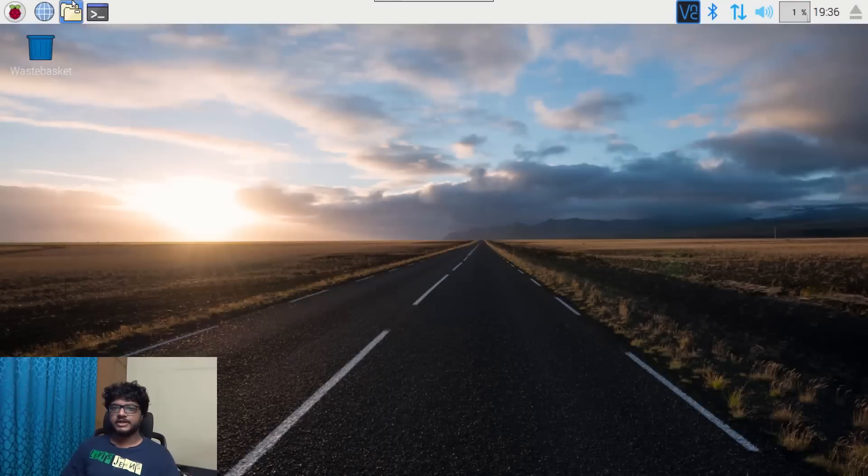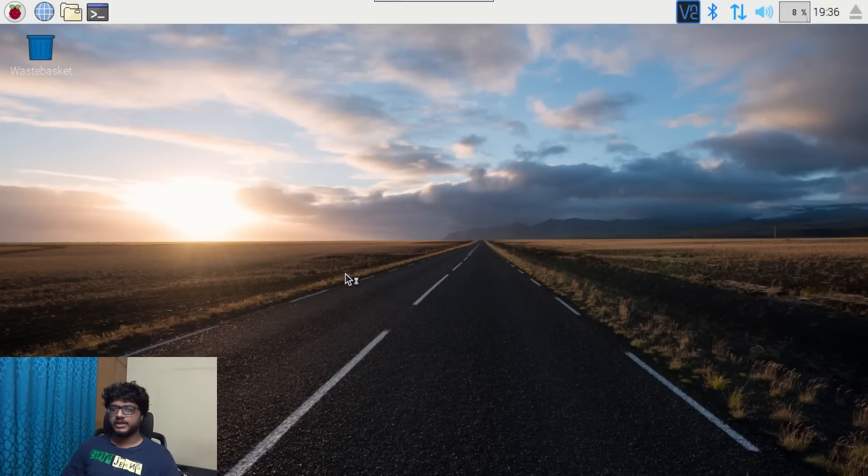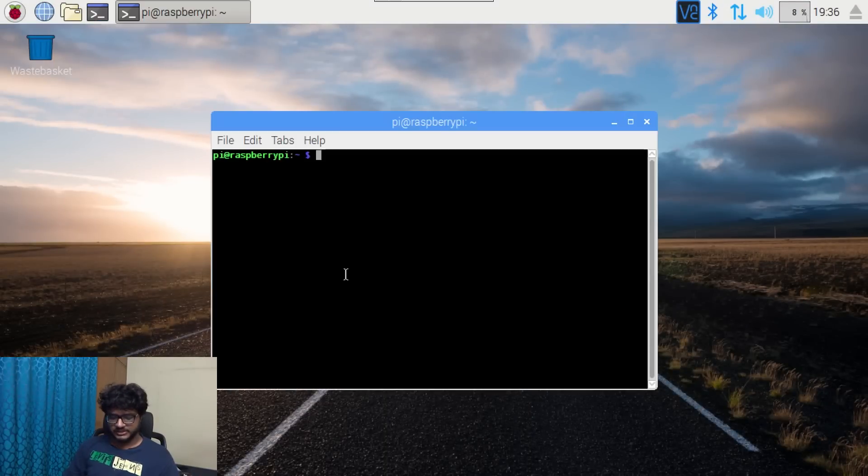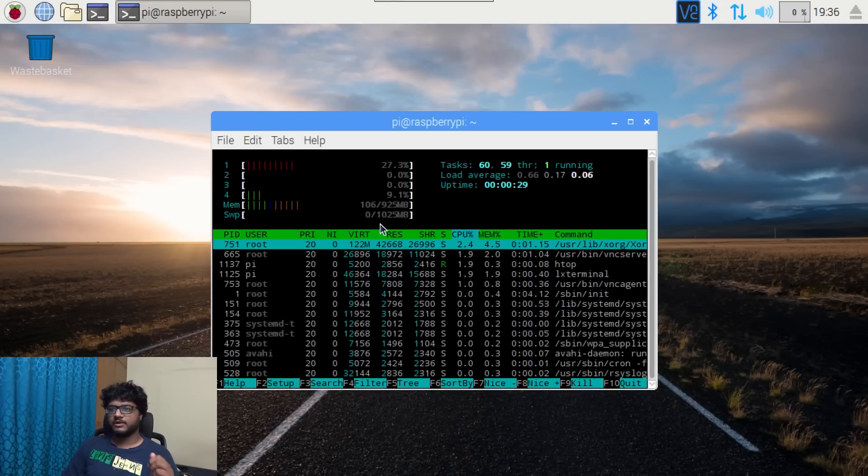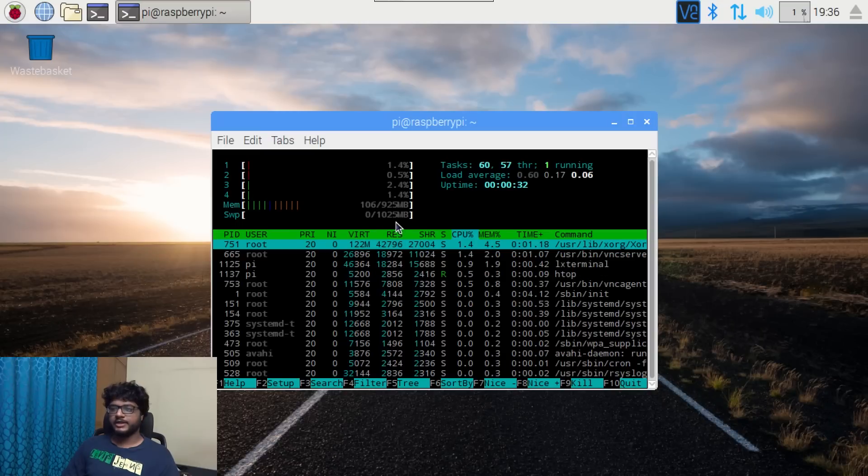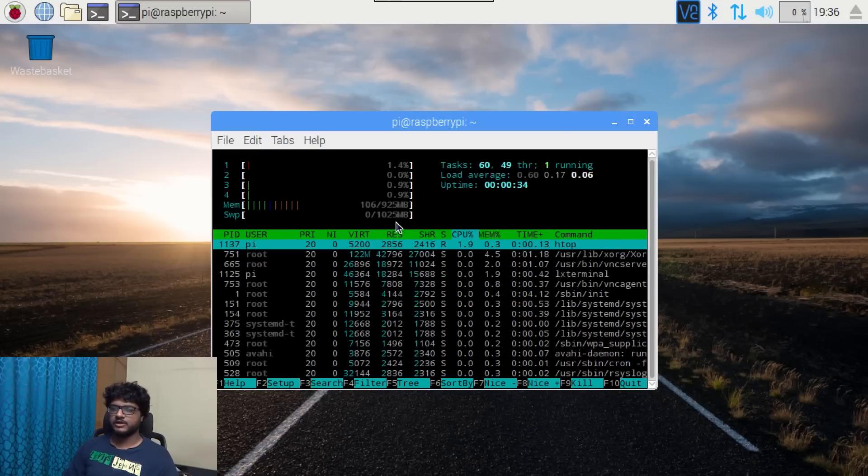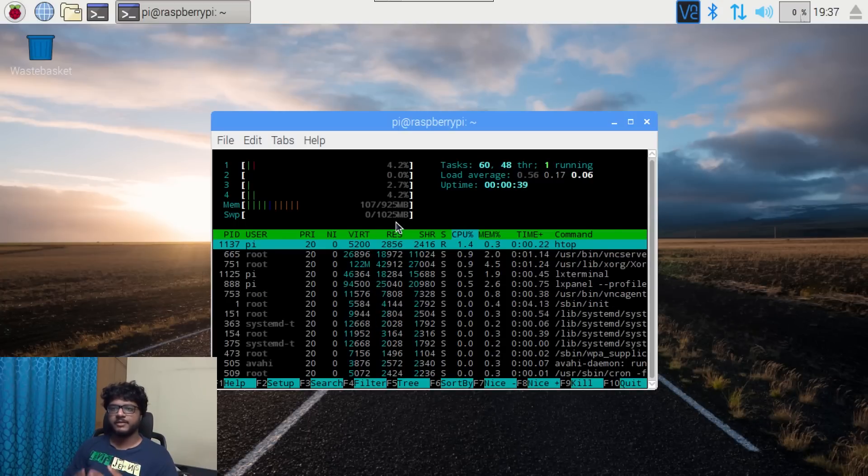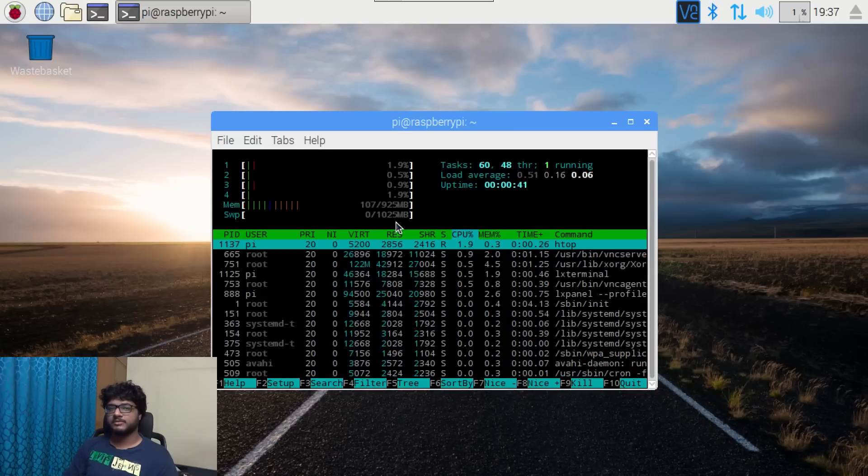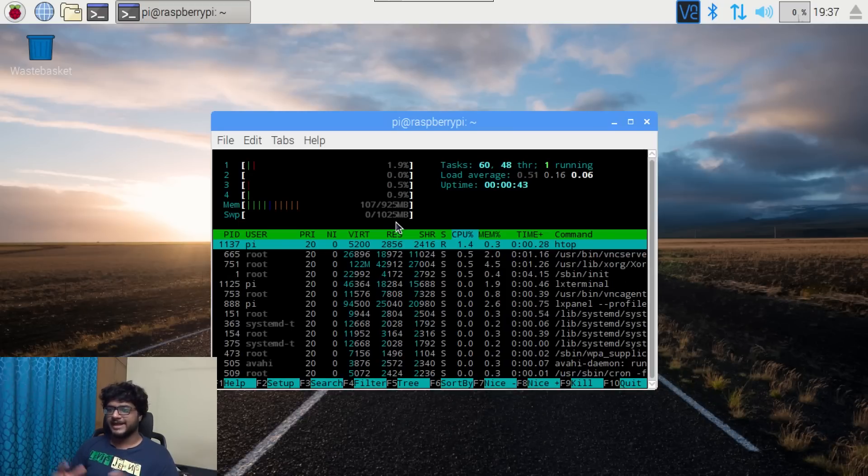All right, so it has reconnected. Let's just see if that has worked. Yes, I now have around one gigabyte of extra swap space. So I have one gigabyte of RAM and then one gigabyte of swap that is on the RAM, so that's not using my SD card.